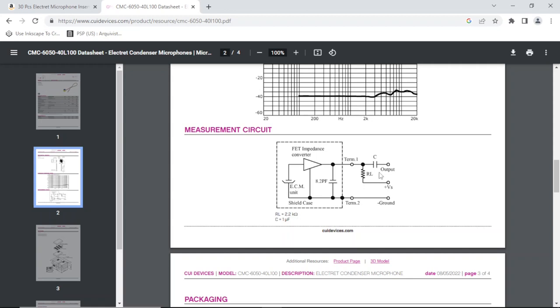And then you have the capacitor before the output to get rid of the DC, which is 1 microfarad. Okay, so that's all you need. Let's make a circuit.